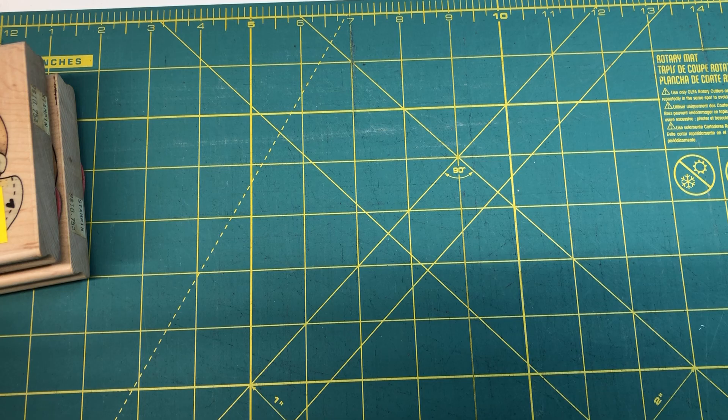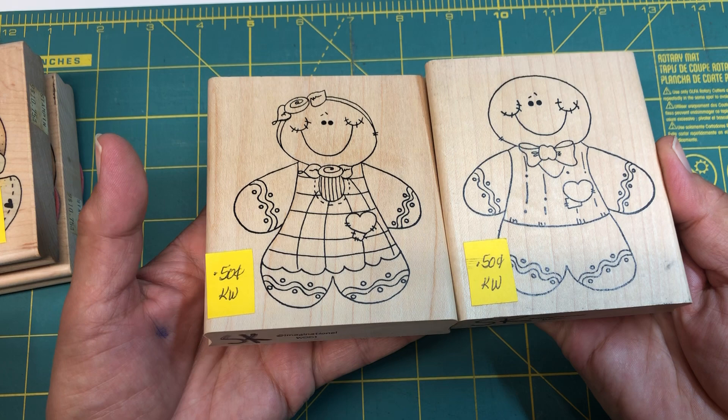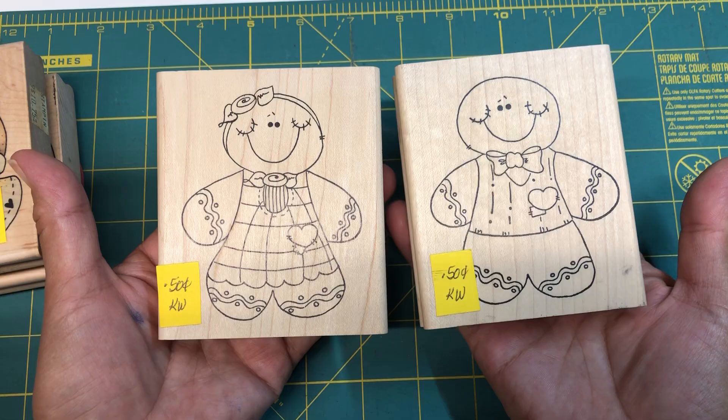All right, the next one are by Imaginations. Again, super cute boy and girl gingerbread. Look at how cute these are. The boy is W950 and the girl is W951. Look at these. 50 cents apiece. I cannot believe it. I'm just, I'm still in shock.